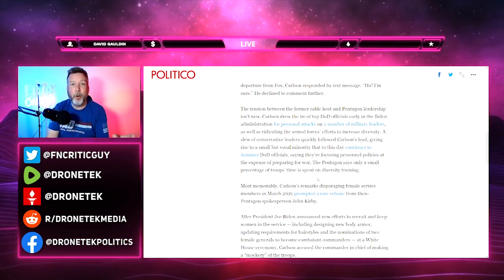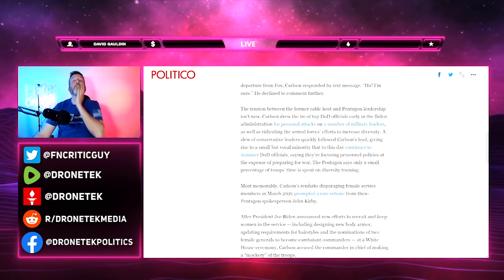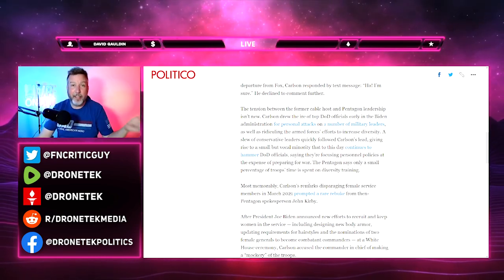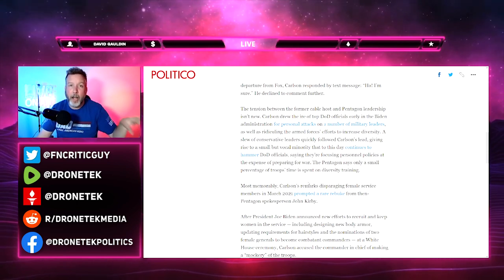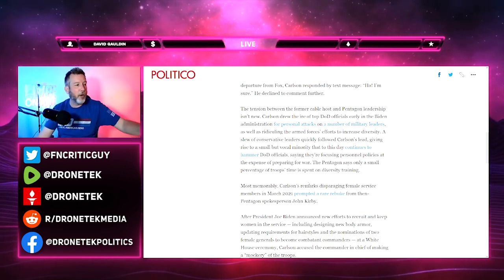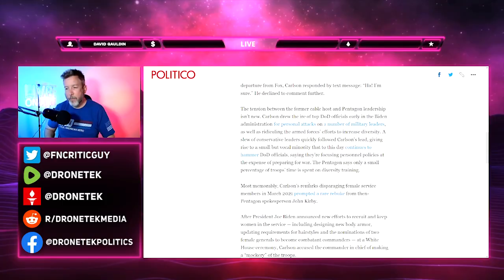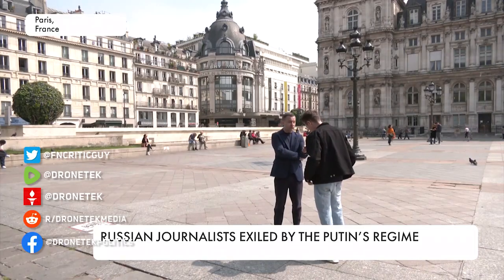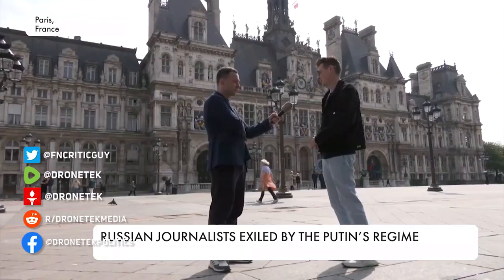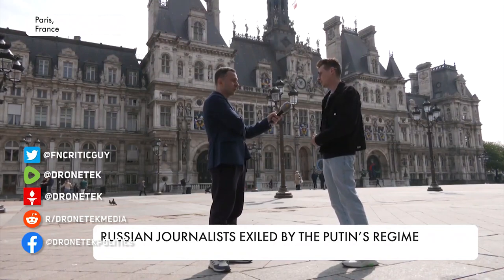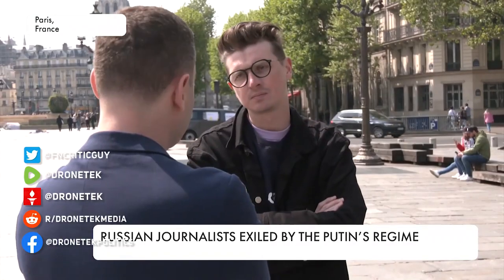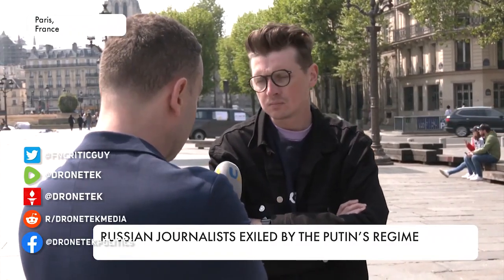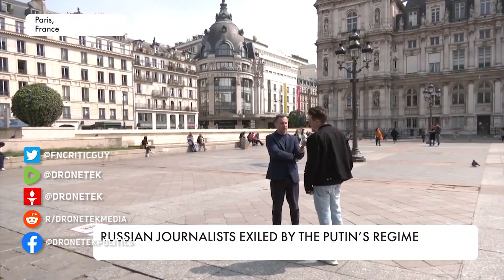A slew of conservative leaders quickly followed Carlson's lead, giving rise to a small but vocal minority that to this day continues to hammer DOD officials. They're not hammering DOD officials - they are oversight committees. That's their job: oversight of power. The fact that I'm reading this is scary. I should not be reading this in America. This is something I would expect in Russia.